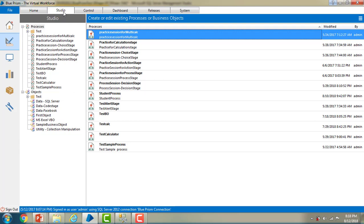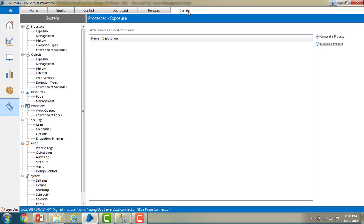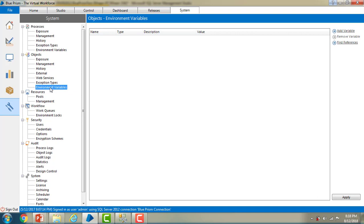Let me switch to Blue Prism Virtual Workforce. Now we are in the studio tab. I will show you how to create environment variables. Go to the system tab. Under the system tab, you will find an object, and under that object you will find environment variables. On the right-hand side, if you want to add a variable, you will find an option called 'Add Variable'. Click on that.